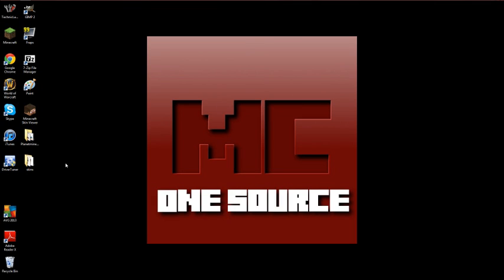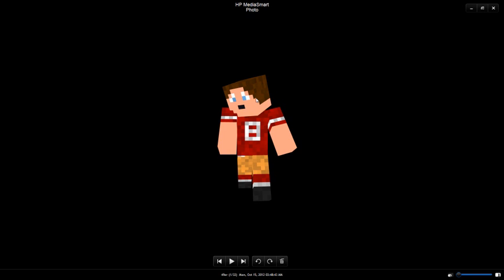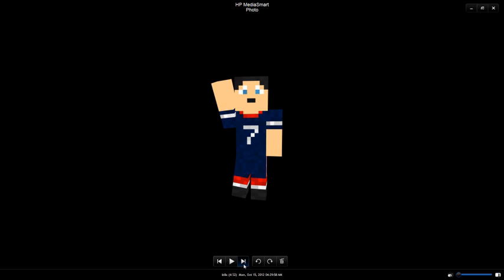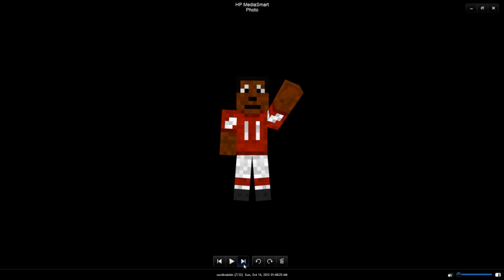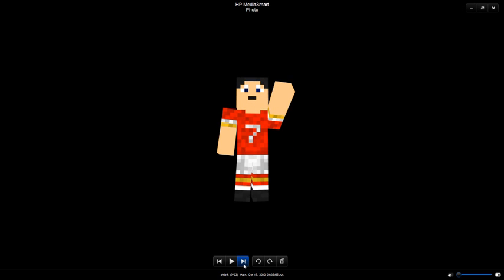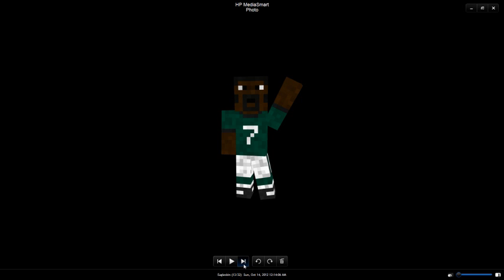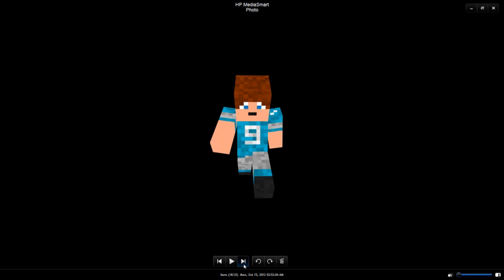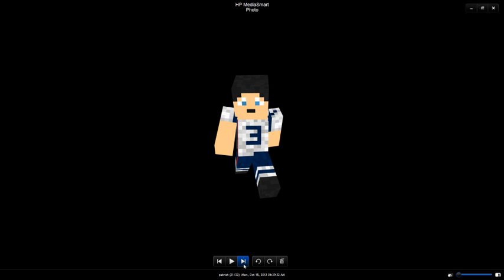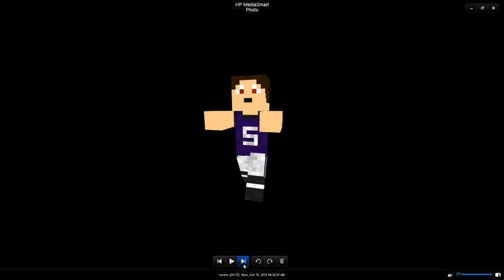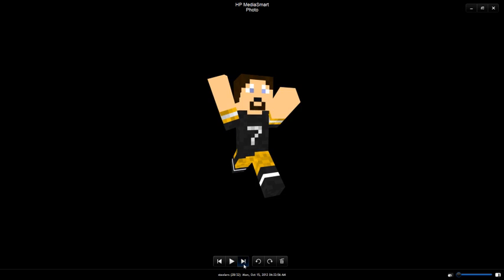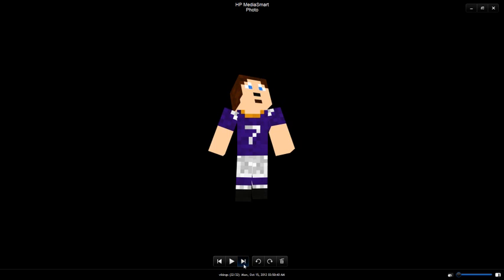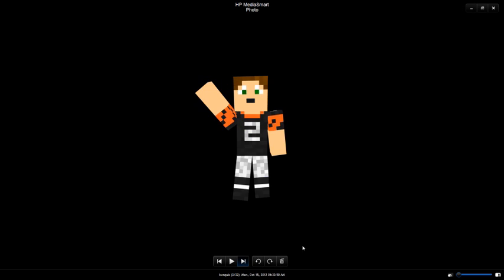So now I'm going to show you a lot of the skins I've made. I made every team in the NFL. I'm a pretty big football fan, so I actually really enjoyed making all these skins. But it didn't take too long either. I'd have to say my favorite one is probably the Bengals. That one right there.